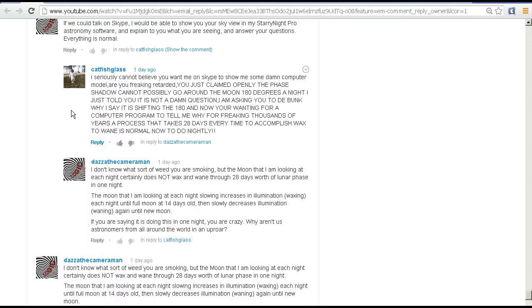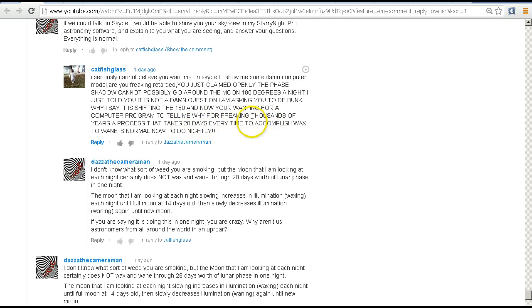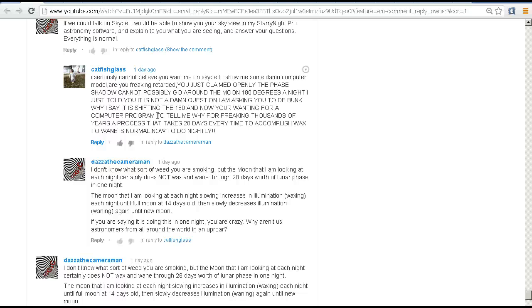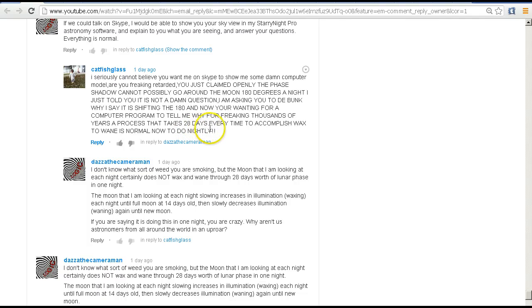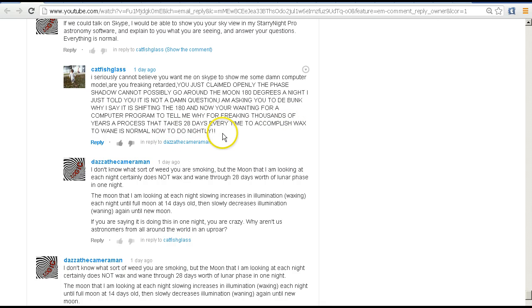You can see here that he talks about 28 days, which is the approximate lunar cycle. He says, 'I'm asking you to debunk why I say it is shifting 180 degrees, and now you're wanting a computer program to tell me for freaking thousands of years a process that takes 28 days every time to accomplish—wax to wane is normal—now do nightly.' So the last part of what he's saying is that, you know, for thousands of years a process that takes 28 days approximately every time to go from a waxing moon to a waning moon is now doing it nightly is what he's saying.